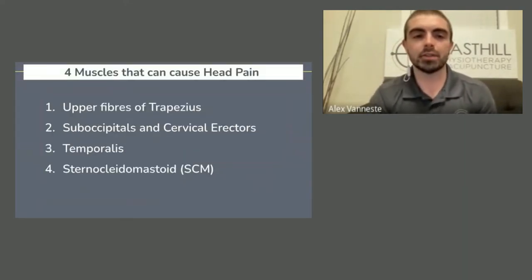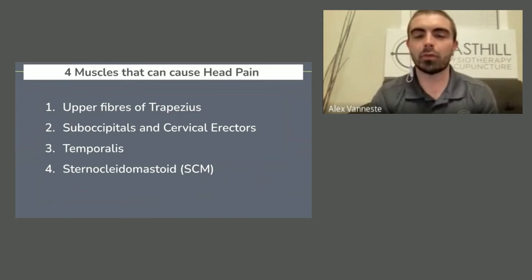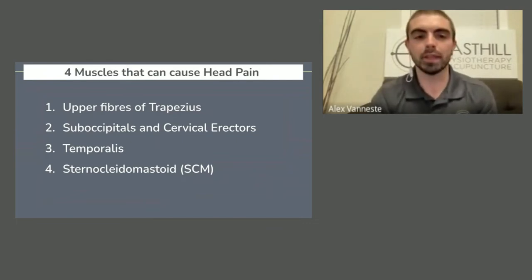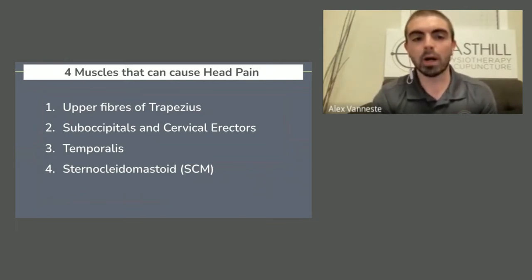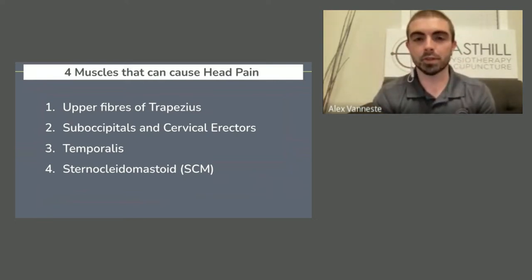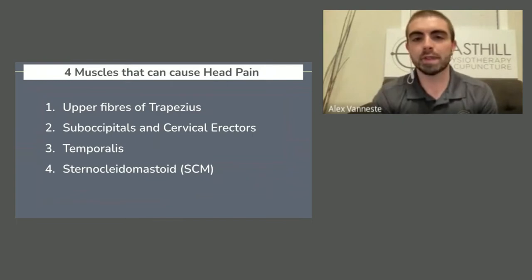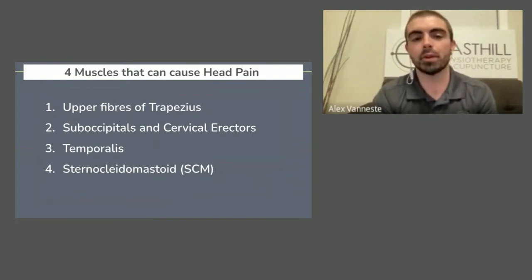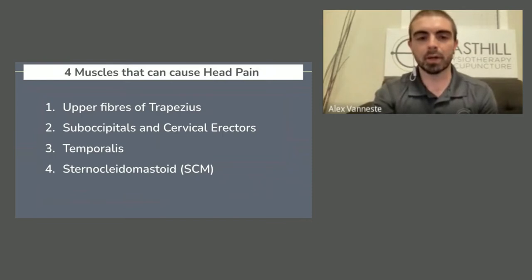What can send pain to the head from the neck? There are four muscles I commonly treat most often. Number one is the upper fibers of your trapezius — these muscles up here. Number two, your suboccipitals and your cervical erectors. Number three, your temporalis. And number four, your sternocleidomastoid, or SCM. Let's get right into it.